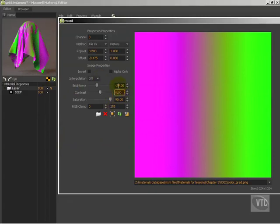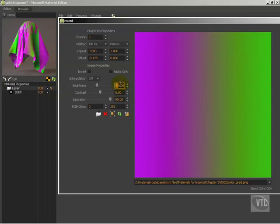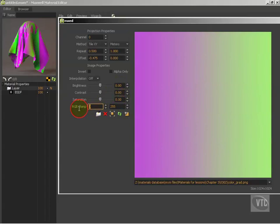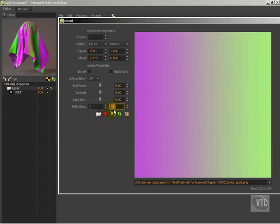One thing that is worth knowing about all this, and I'm just going to set all these back to zero, which is the default state. This RGB clamp. What is the RGB clamp? This is basically saying that anything that falls below this number is going to be set to this number, and anything that falls above this number is going to be set to this number.